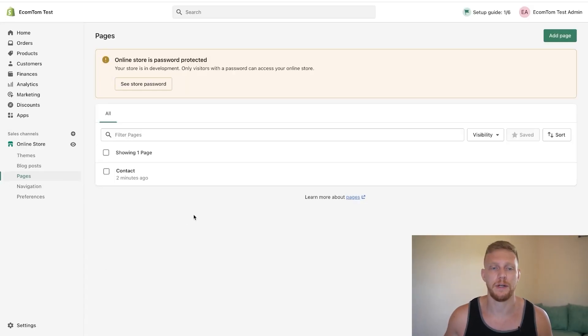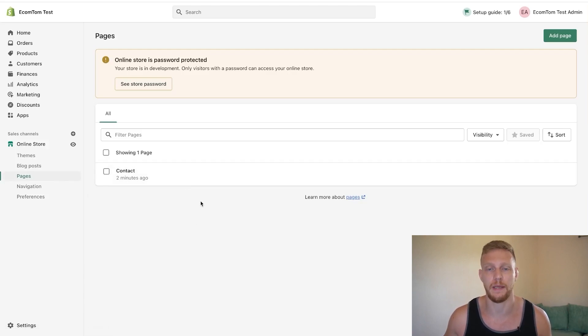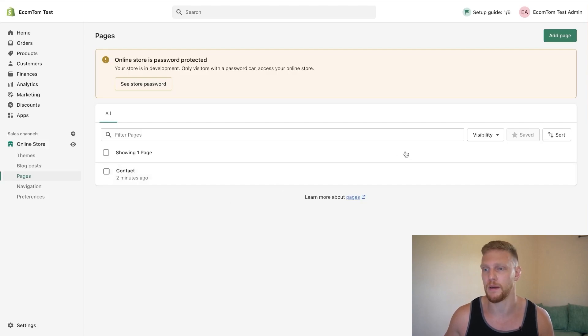So basically what you want to do is you want to go into your online store and then click on pages. A lot of themes will actually start with a contact page but if not I'm going to show you because that's probably why you're here.